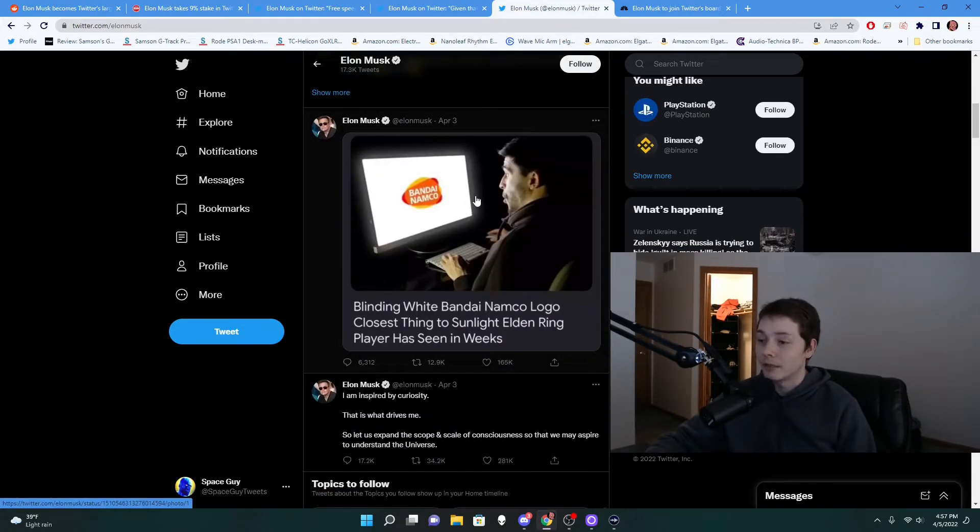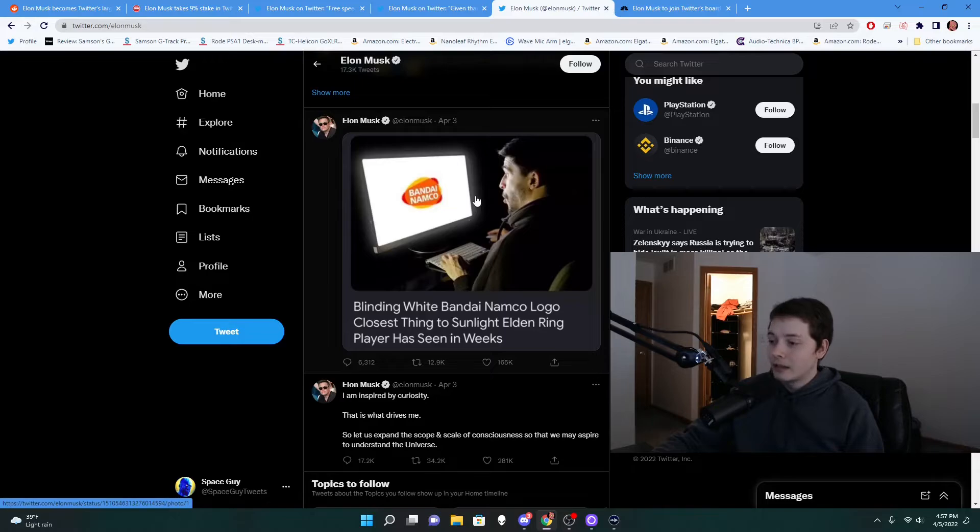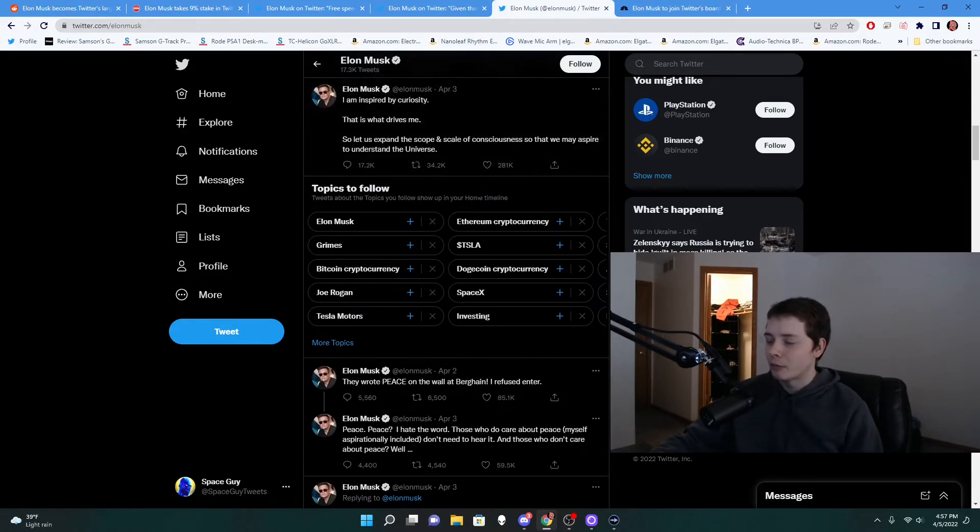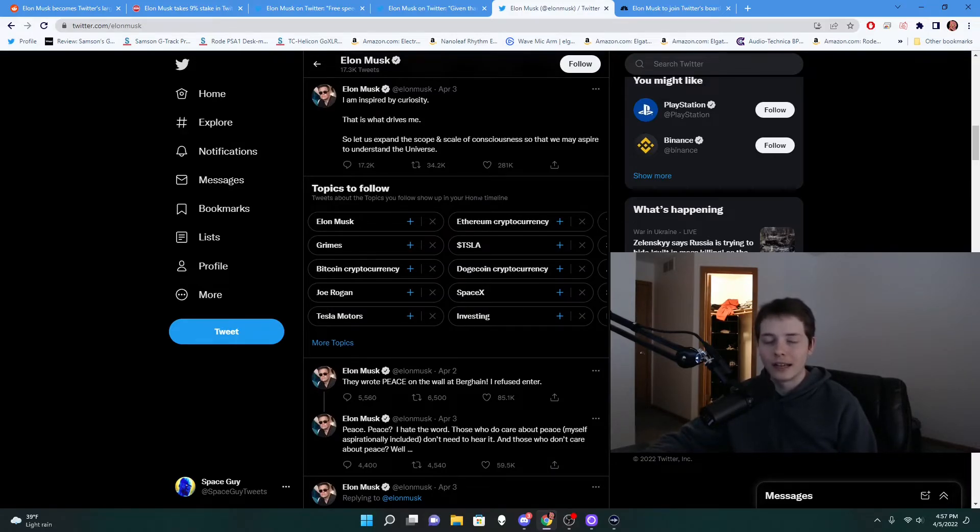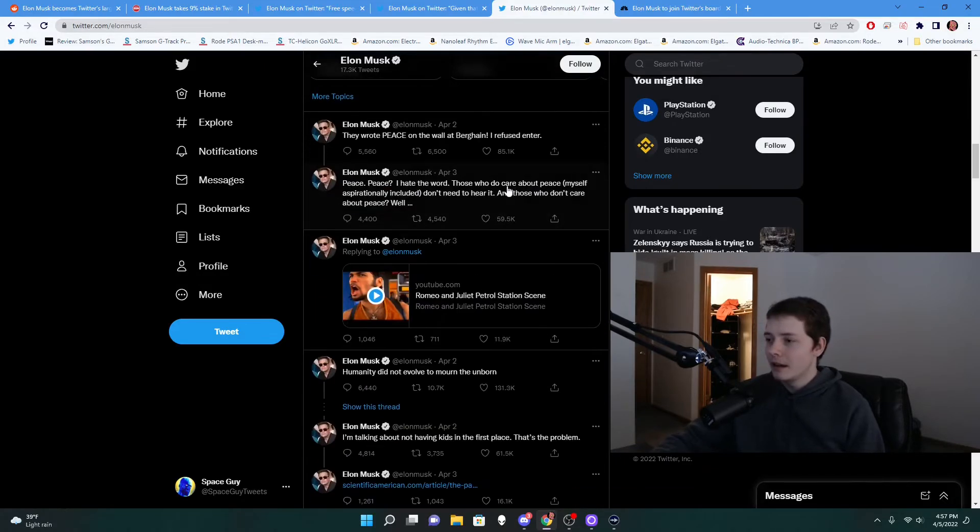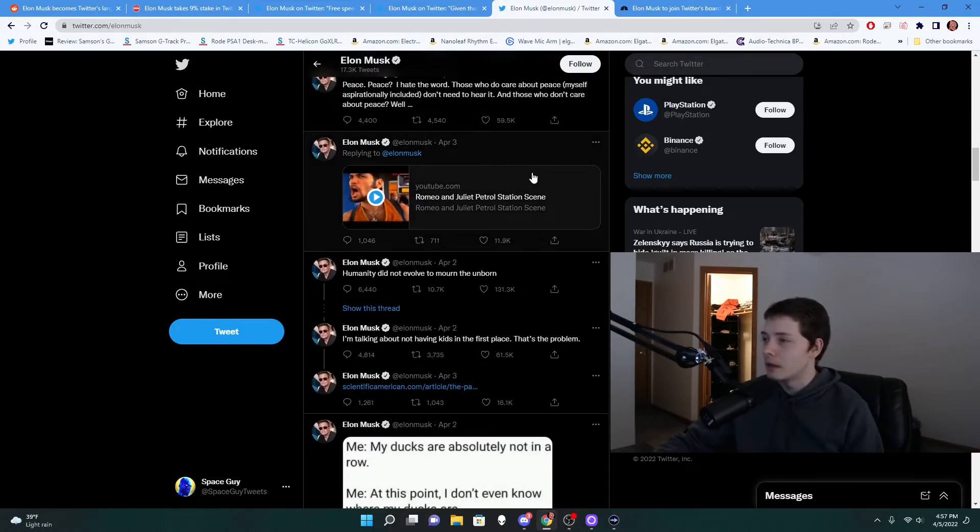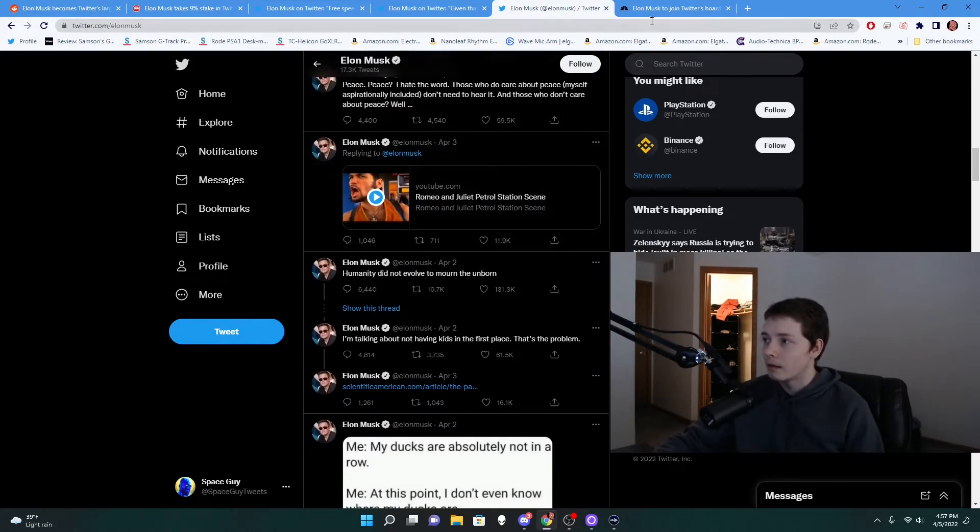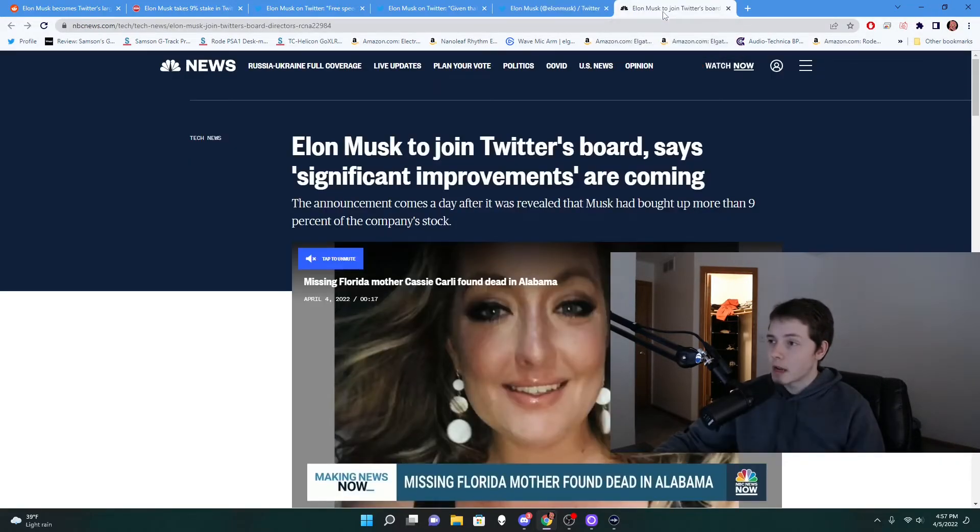Like 'Blinding white Bandai Namco logo, closest thing to sunlight Elden Ring player has seen in weeks.' He tweets some pretty funny shit. But it's just like, considering his age and what he does, I wonder if he even knows what any of this shit means. And if he does understand like what these memes mean, that's kind of based. But then yeah, another article came out today about Elon Musk saying 'Elon Musk to join Twitter's board, says significant improvements are coming.'